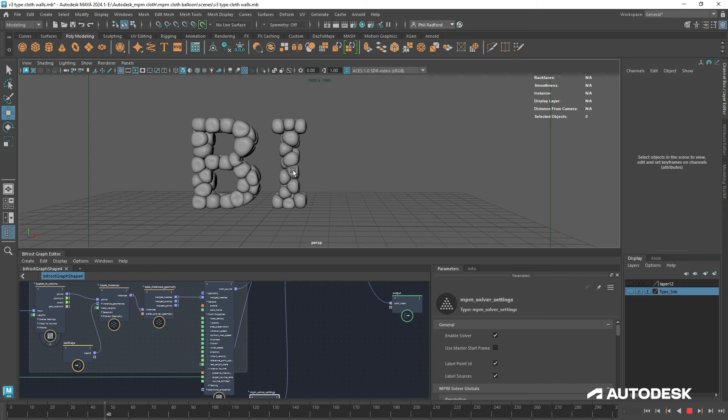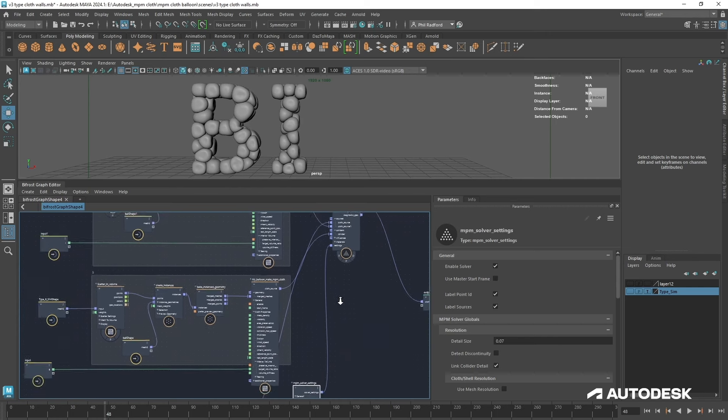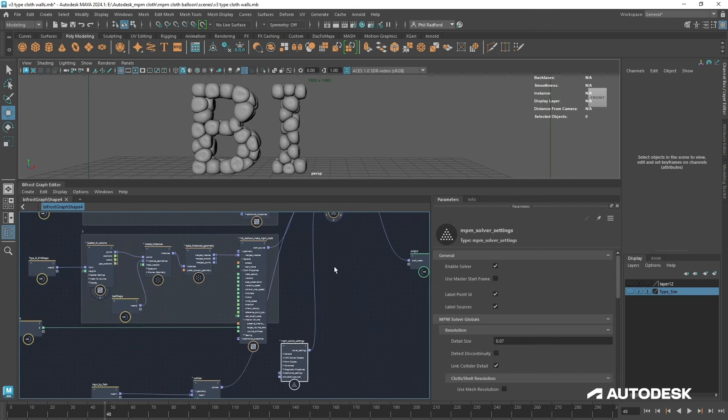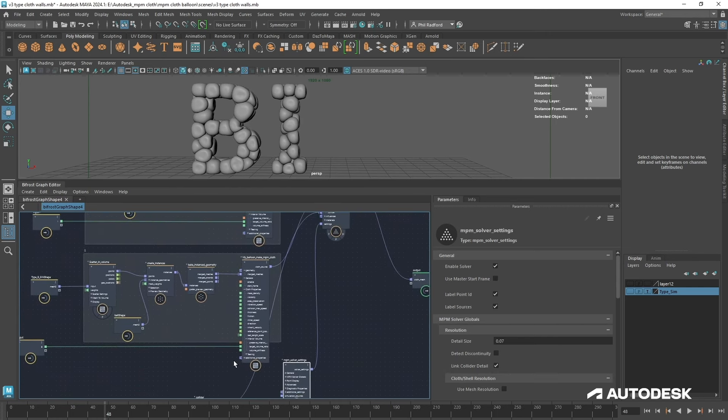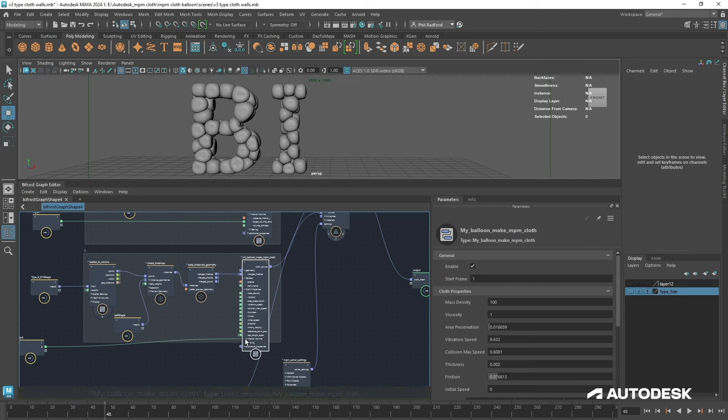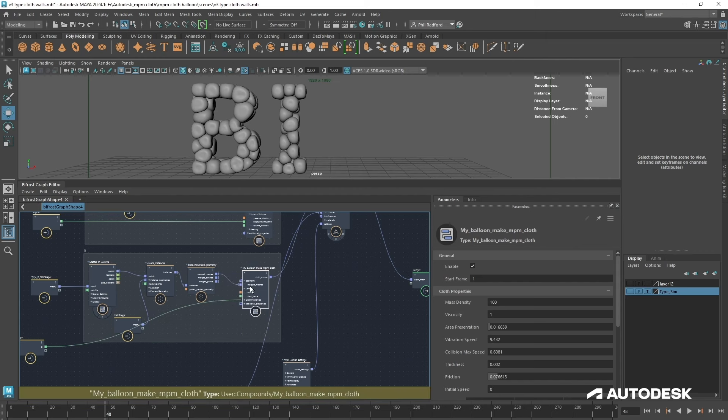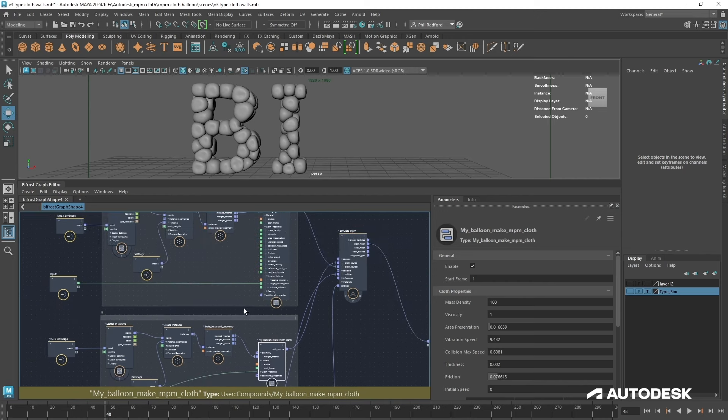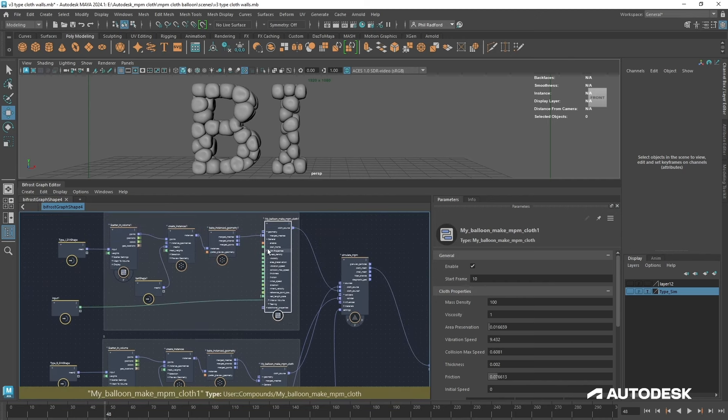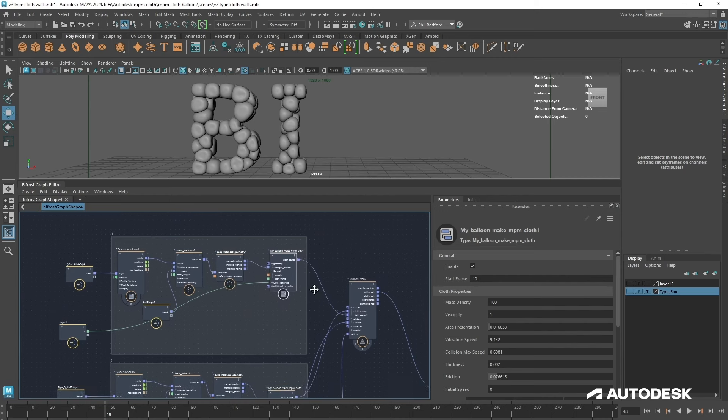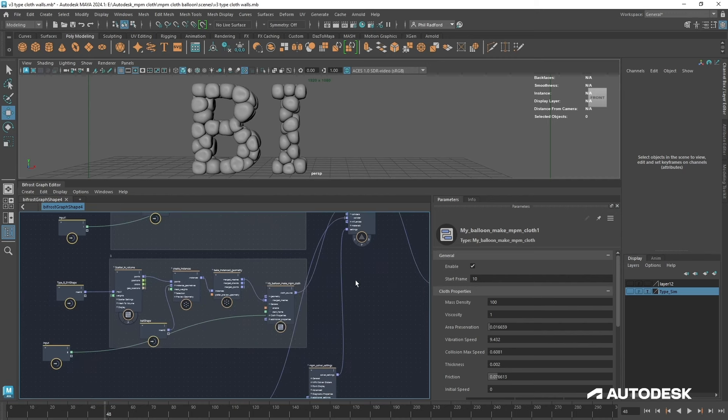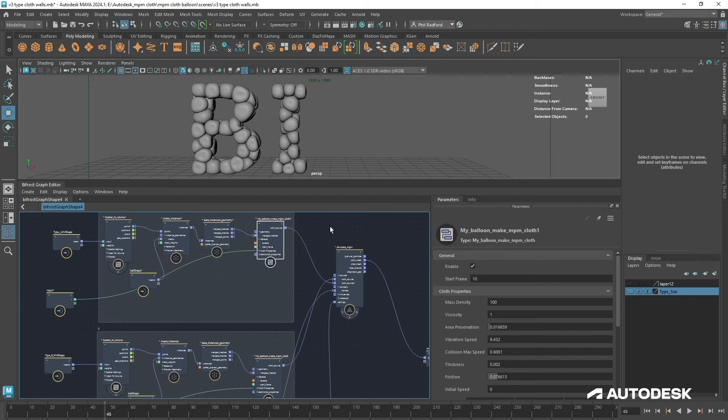Okay, so now we've got the B and the I, and really it's just rinse and repeat for the rest of it. We're going to offset kind of 10 frames for the start of each one, and we're just going to make sure that our volumes are looking good inside each NPM cloth setup. So I'll just do that now because there's not much point me going through seven letters. I'll just speed up the video and you can see how this is done.